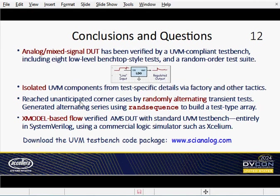For more information, please visit Scientific Analog's booth over in the exhibit hall. Thank you.